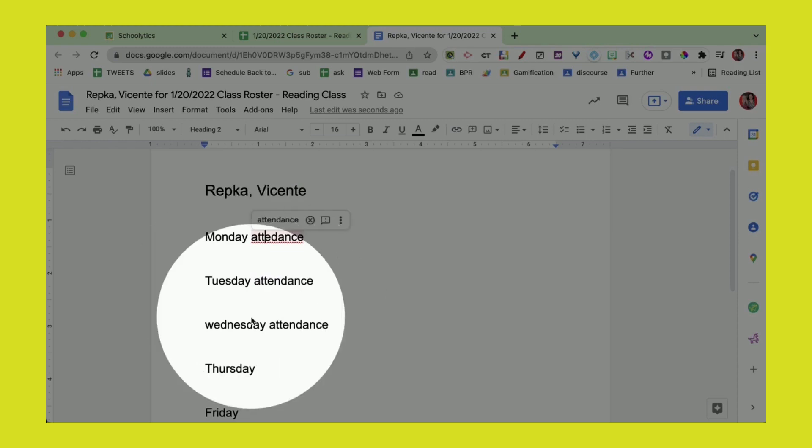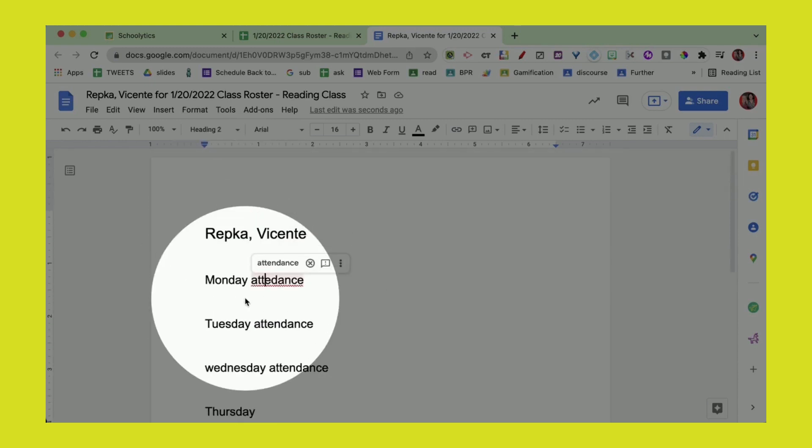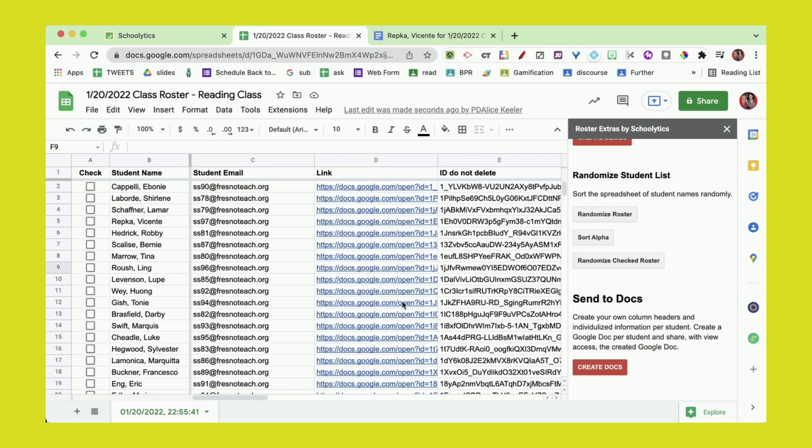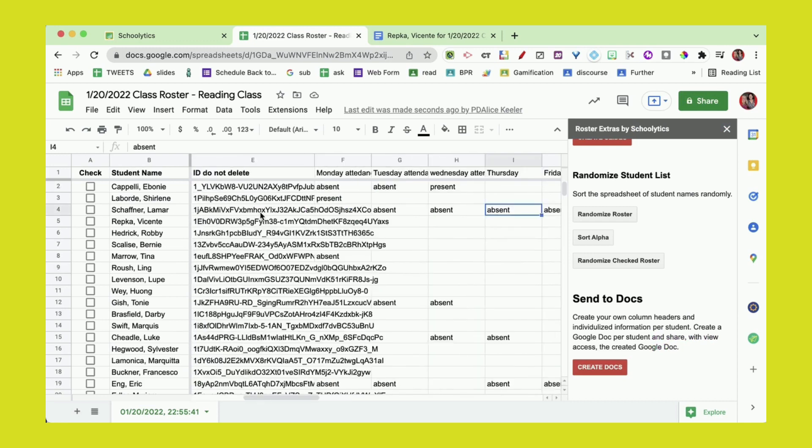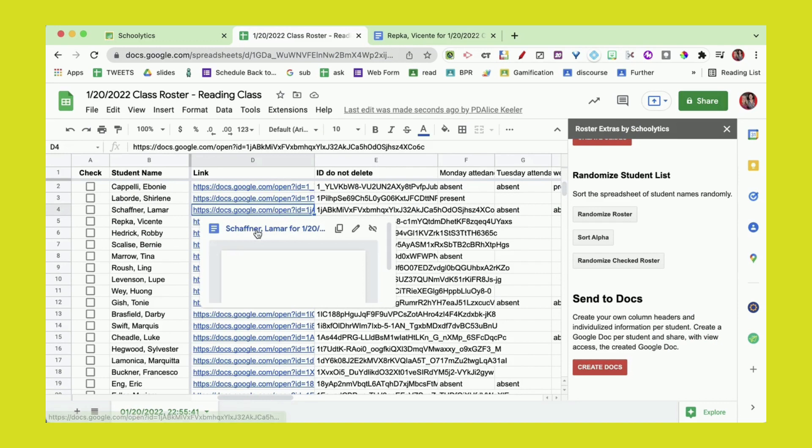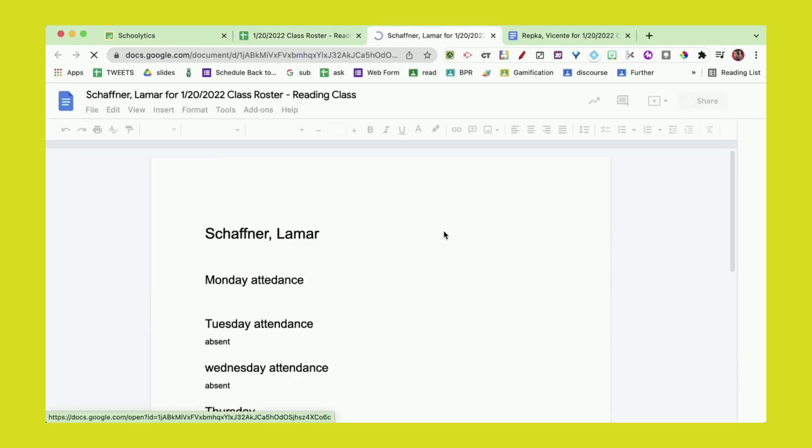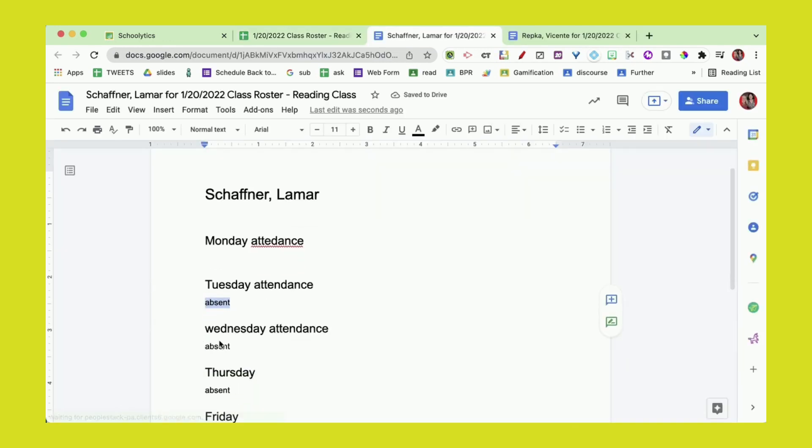I didn't have anything listed here for Vicente, so let's look at another student. I had put in some attendance data for Lamar, so I'm going to click on Lamar's Google Doc. We'll be able to see that those absent pieces of data where I put about Lamar show up right in the Google Doc.